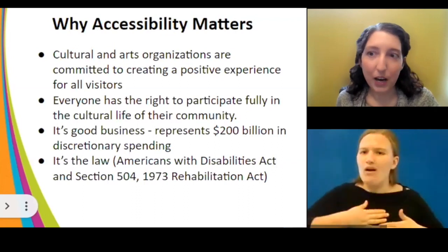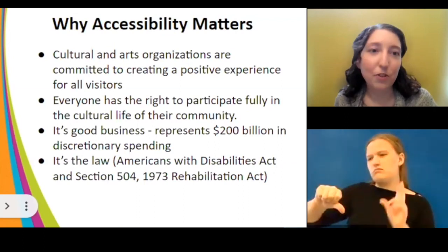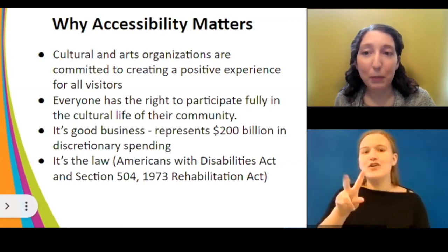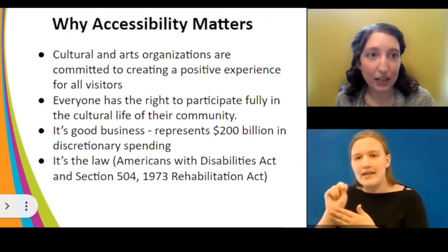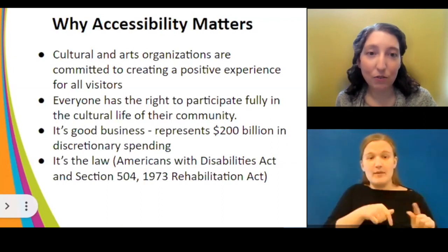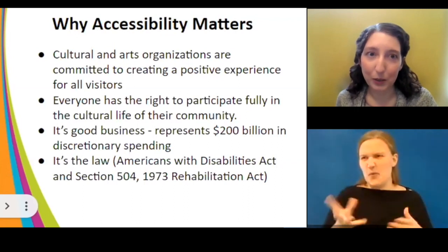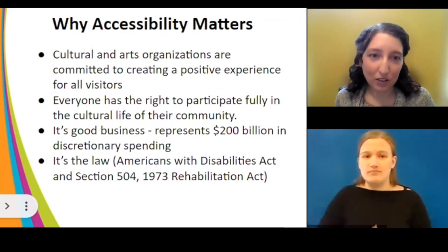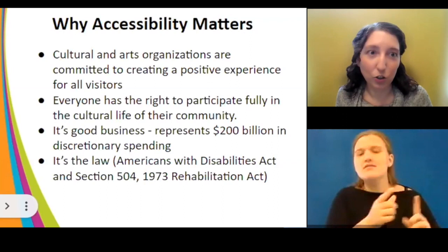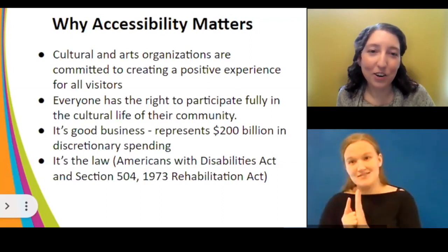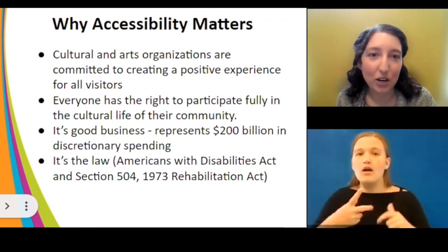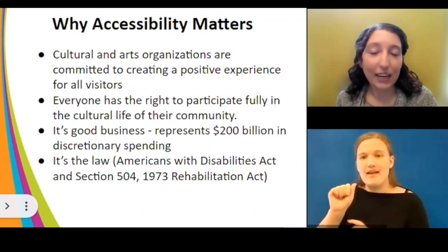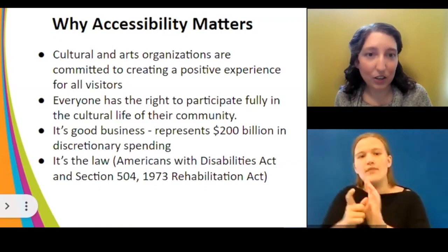Everybody has the right to participate fully in the cultural life of their community — that's a right we don't have the right to take away. And if those reasons aren't compelling enough: it's also good business. People with disabilities represent $200 billion in discretionary spending in the United States. You're cutting off a lot of revenue if you aren't accessible. And finally, it is also the law — as places of public accommodation under the Americans with Disabilities Act, you are required to be accessible.